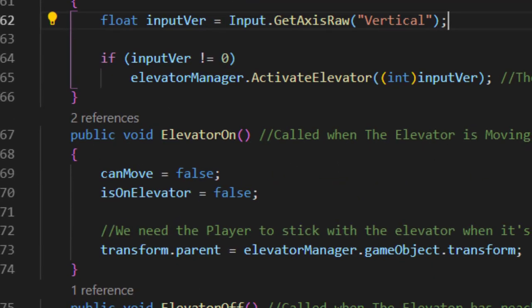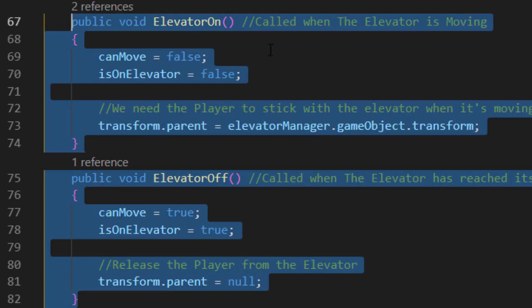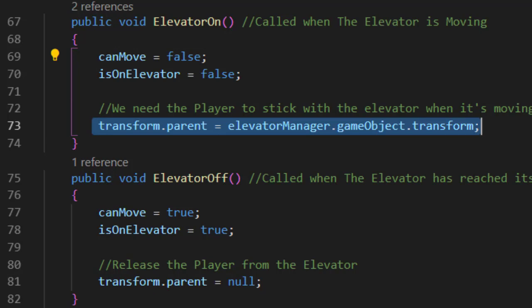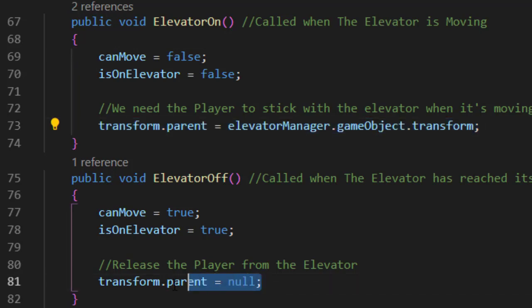And the elevator also has two functions to talk to the player: an ElevatorOn function that stops the player from moving and makes him the child of the elevator, and an ElevatorOff function that will get him back his moving abilities. And sadly, give him back to adoption. Poor player.